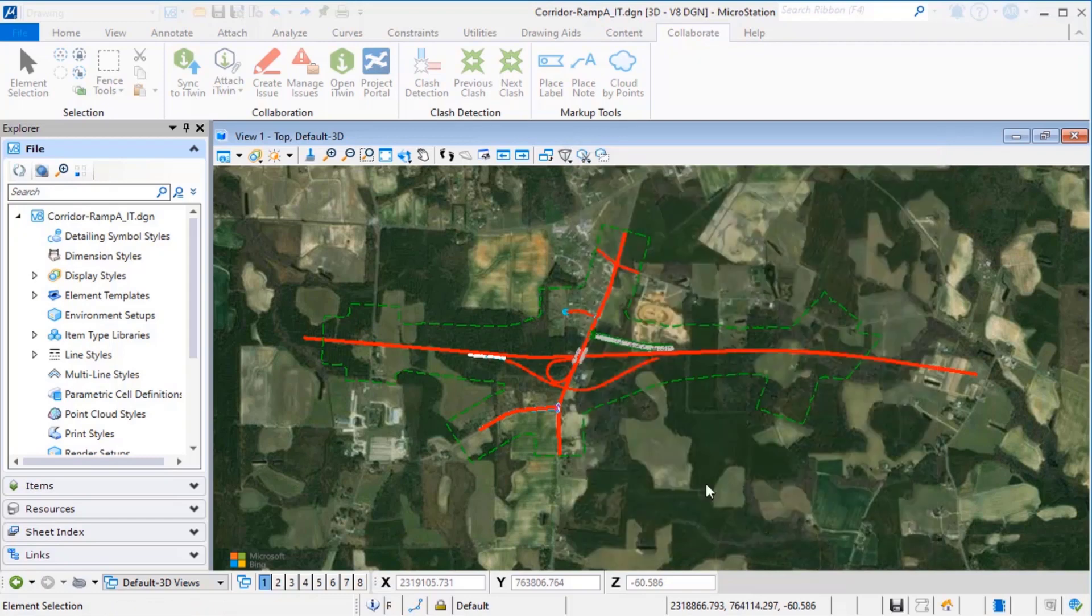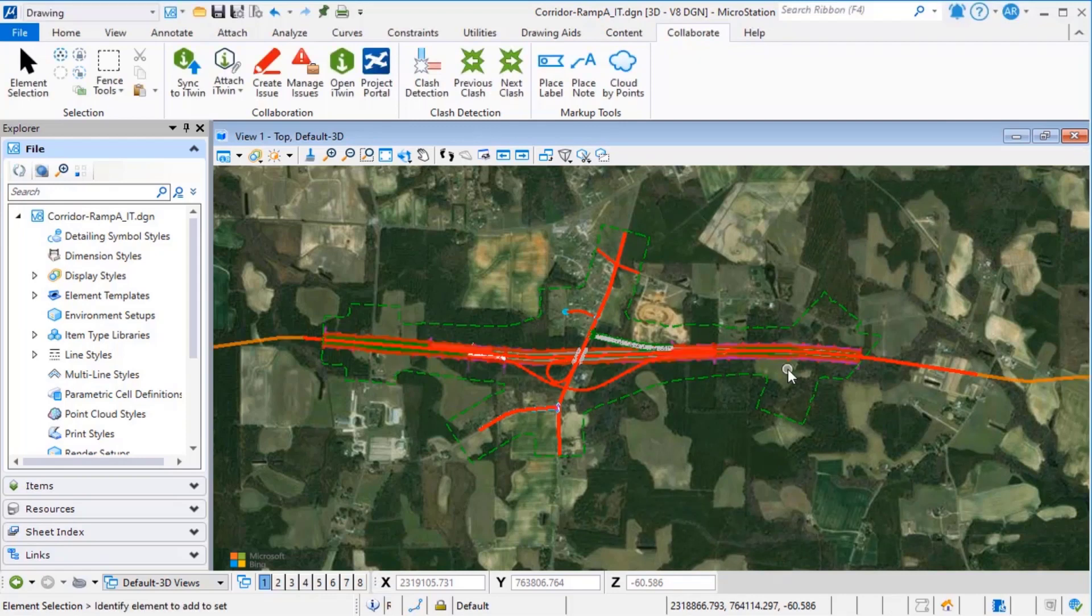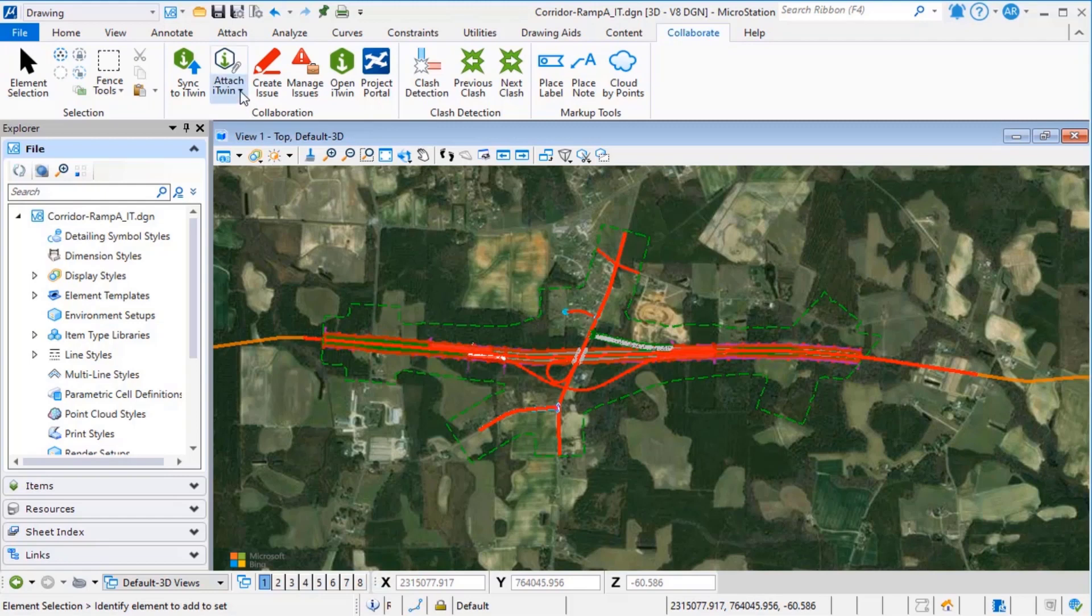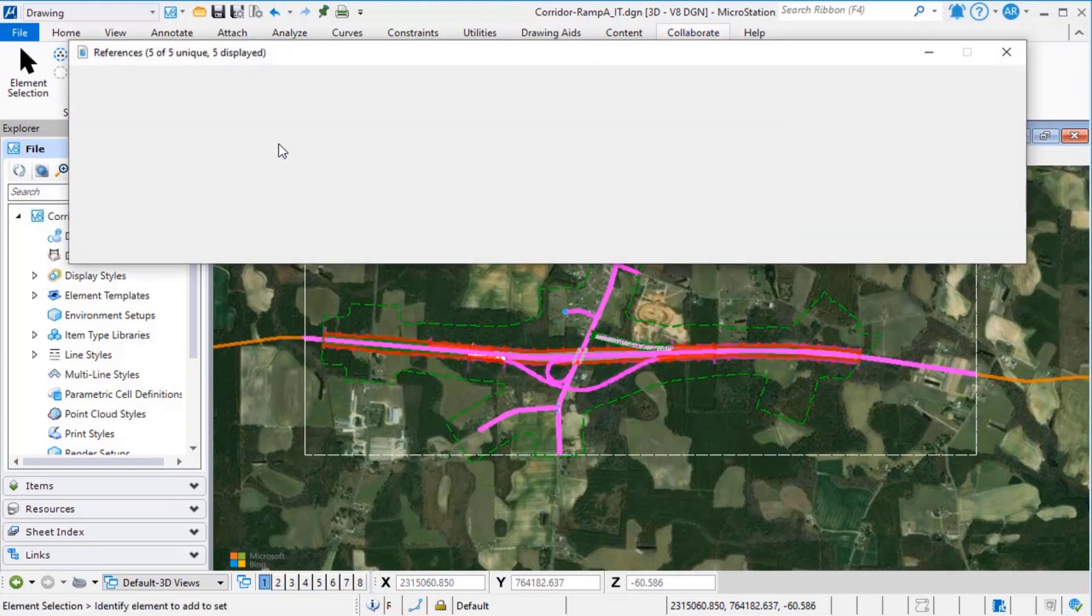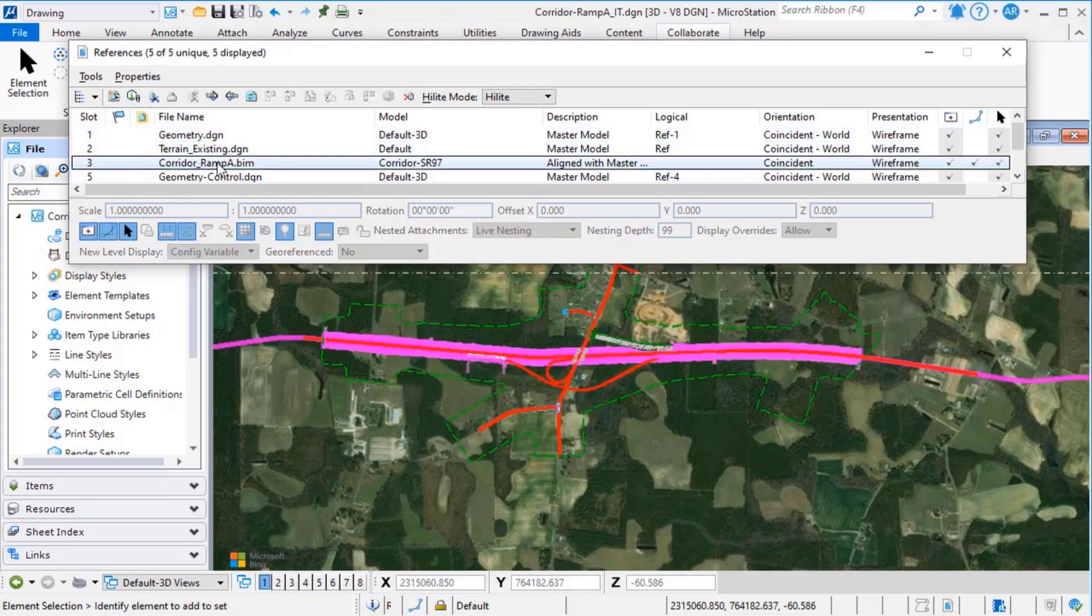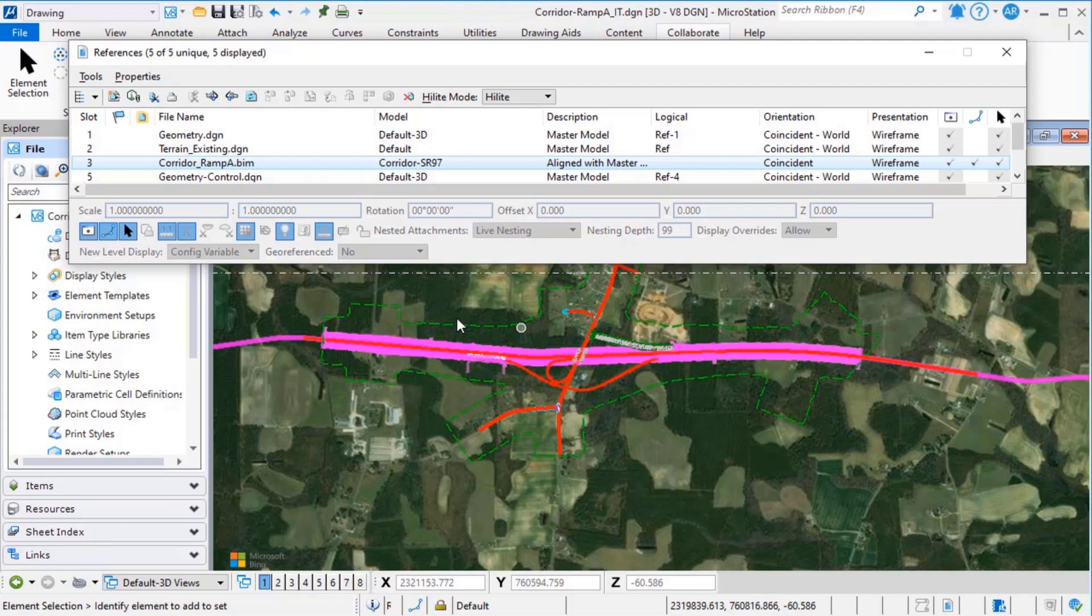The MicroStation model is now attached to your DGN file for coordination. It will appear in the reference dialog and can be displayed on or off.